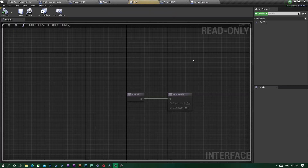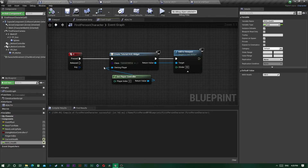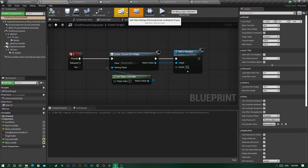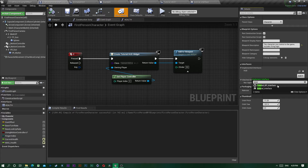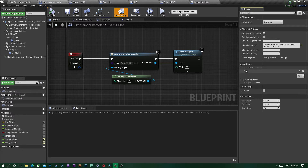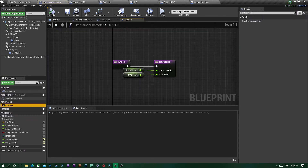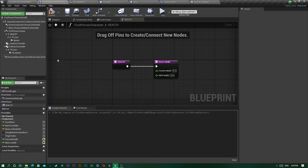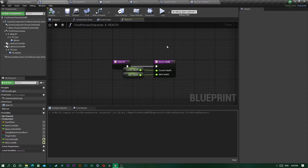Back in your character, go to Class Settings, find Interfaces, click Add, and search for Tutorial Interface. On the left side you'll find the interface functions — find Health, double-click it, and plug in your current health and max health values. That's basically it for the character.